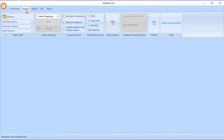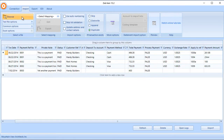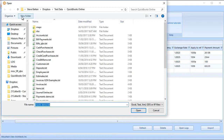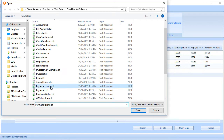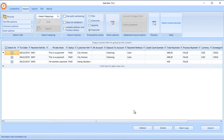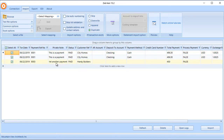Then select the import tab and browse to the file that contains the payments that you wish to import. In this example, I have two payments. The first payment is paying two invoices, and the second is going to be a credit type payment.